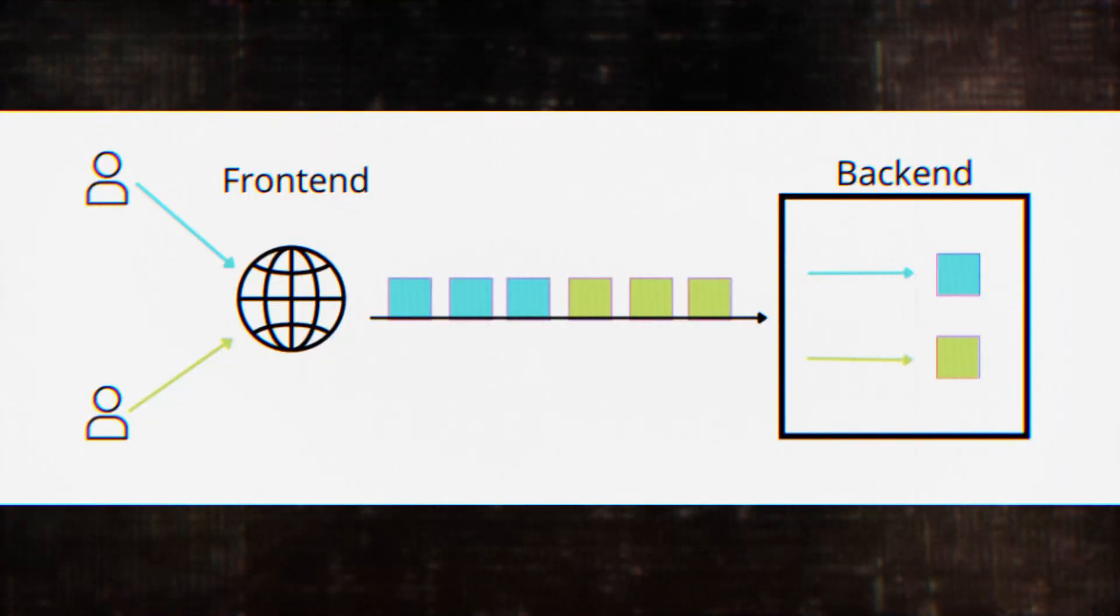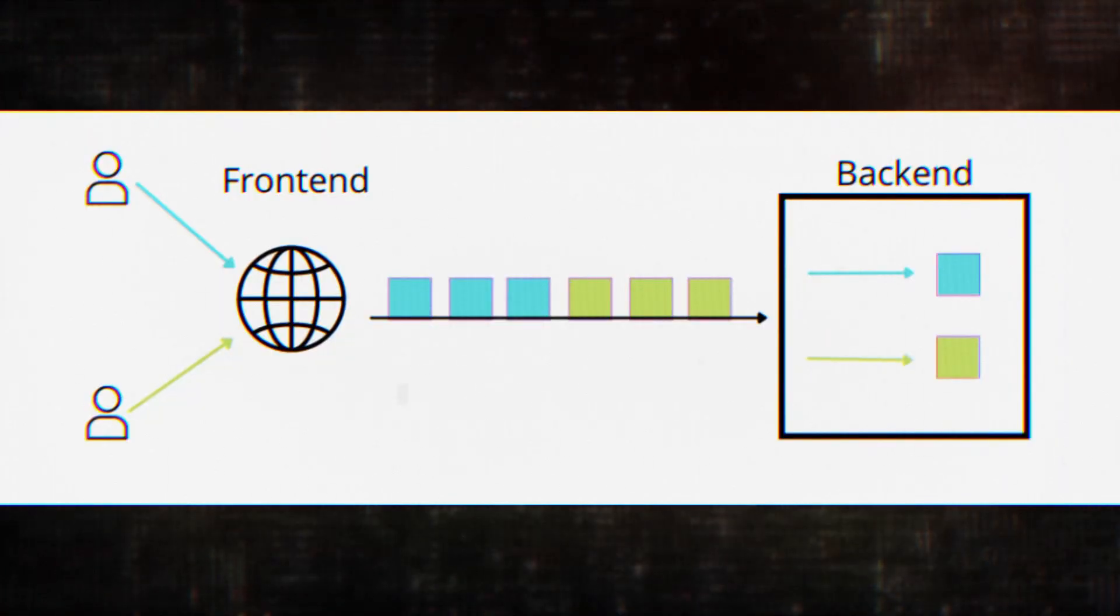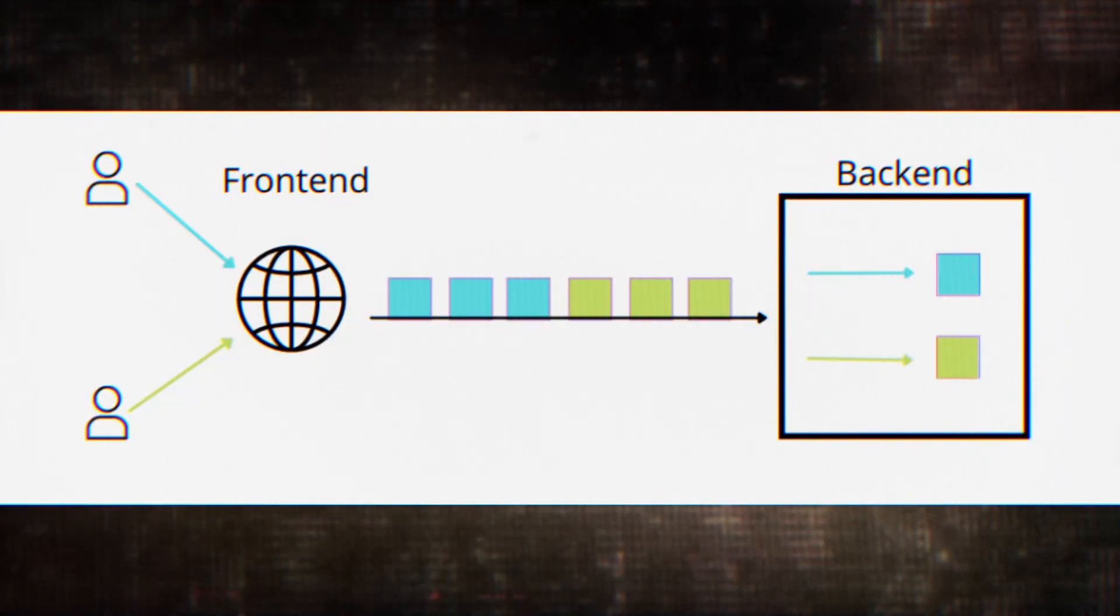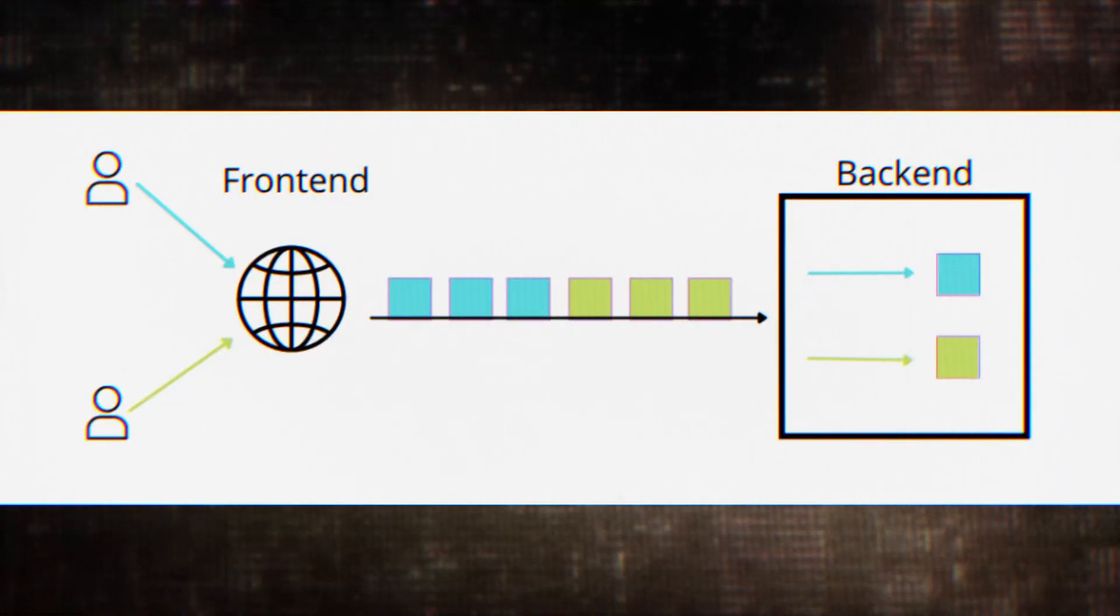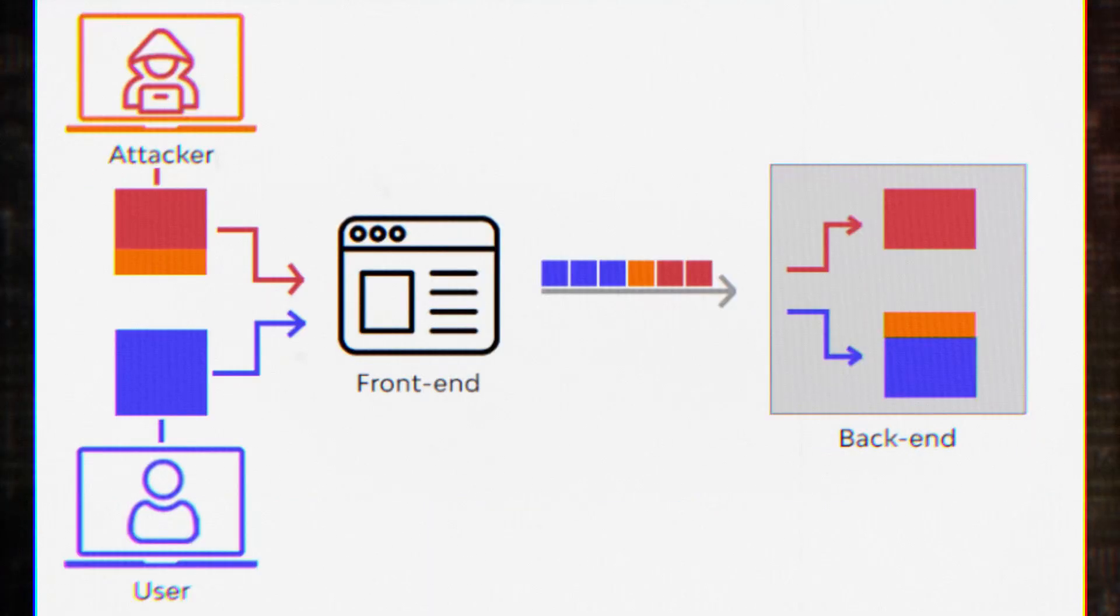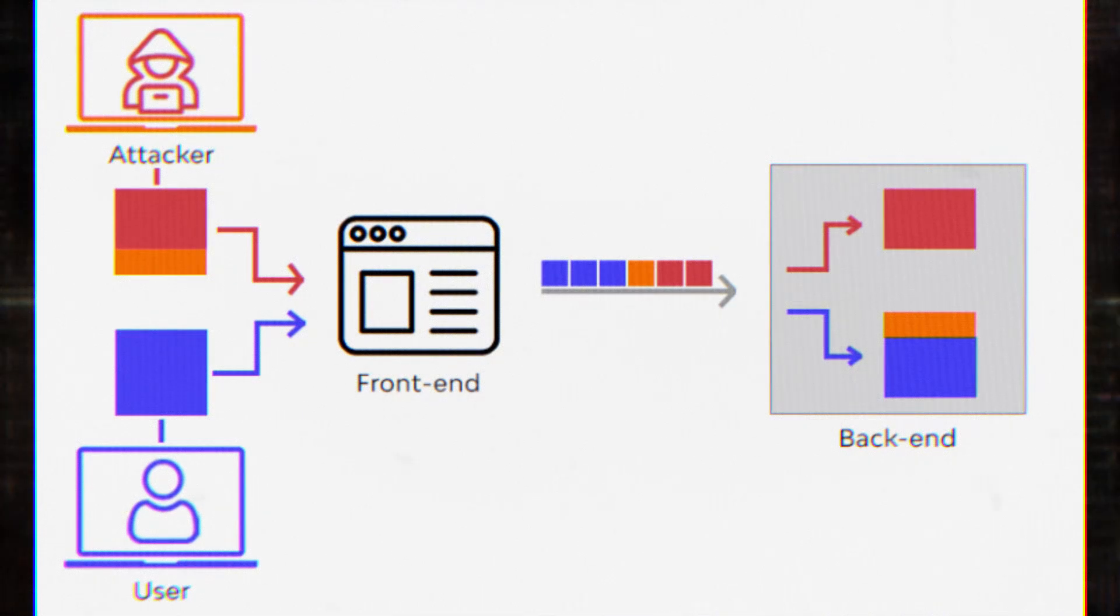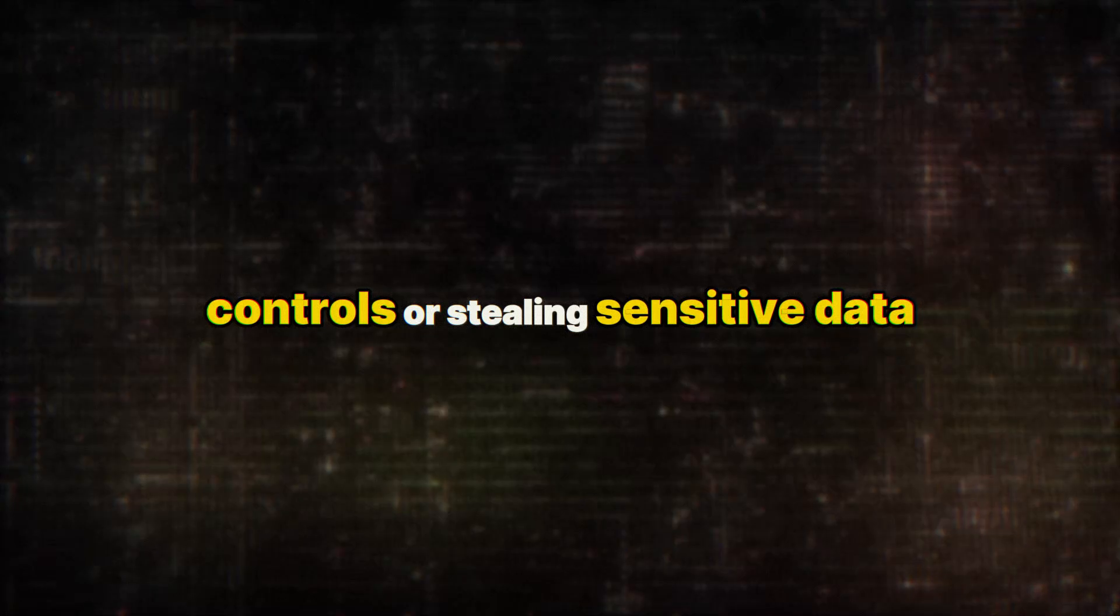Traditionally, HTTP request smuggling vulnerabilities arise when front-end and back-end servers interpret request boundaries differently. This discrepancy creates a gap that attackers can exploit to inject malicious requests, potentially bypassing security controls or stealing sensitive data.